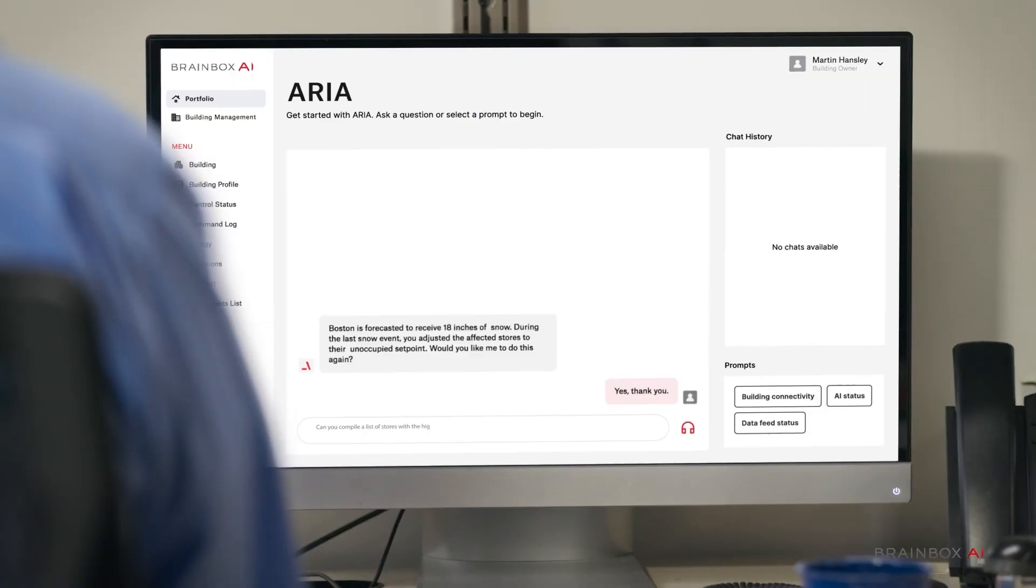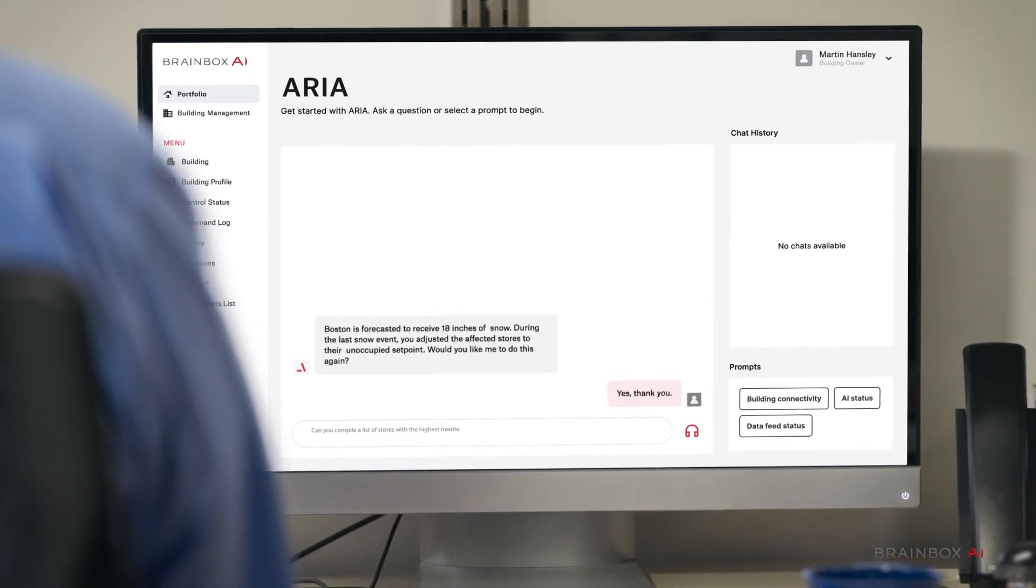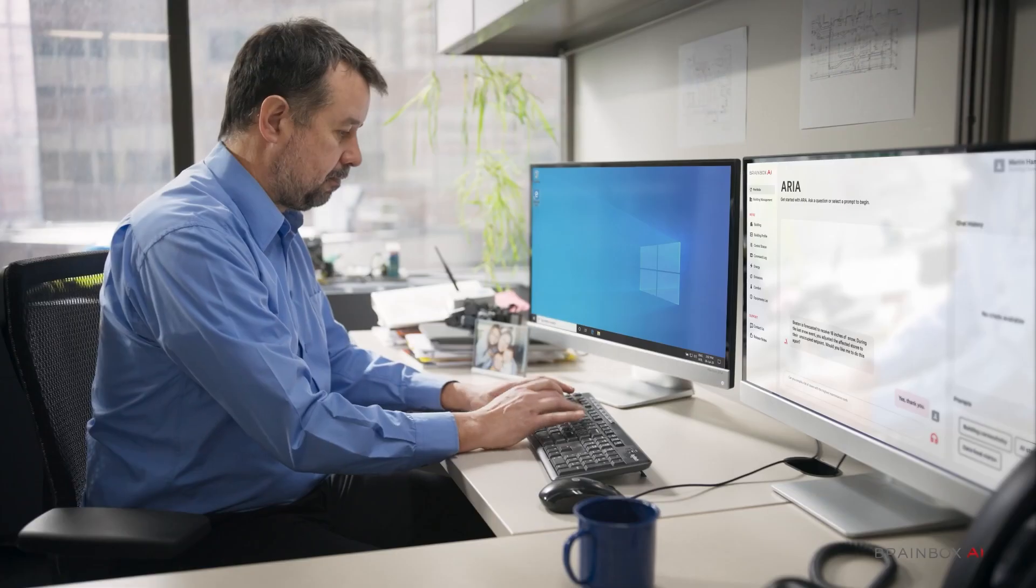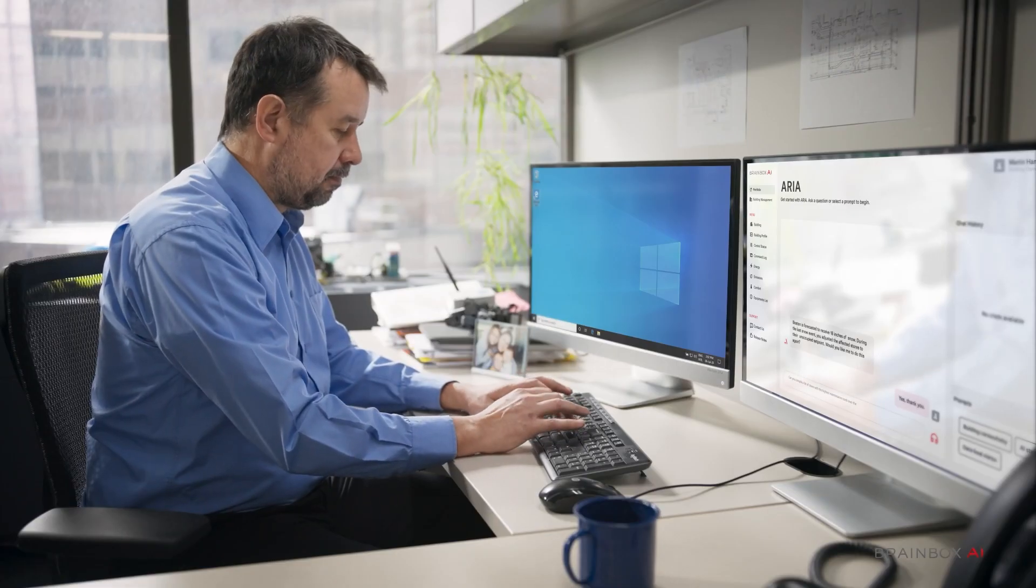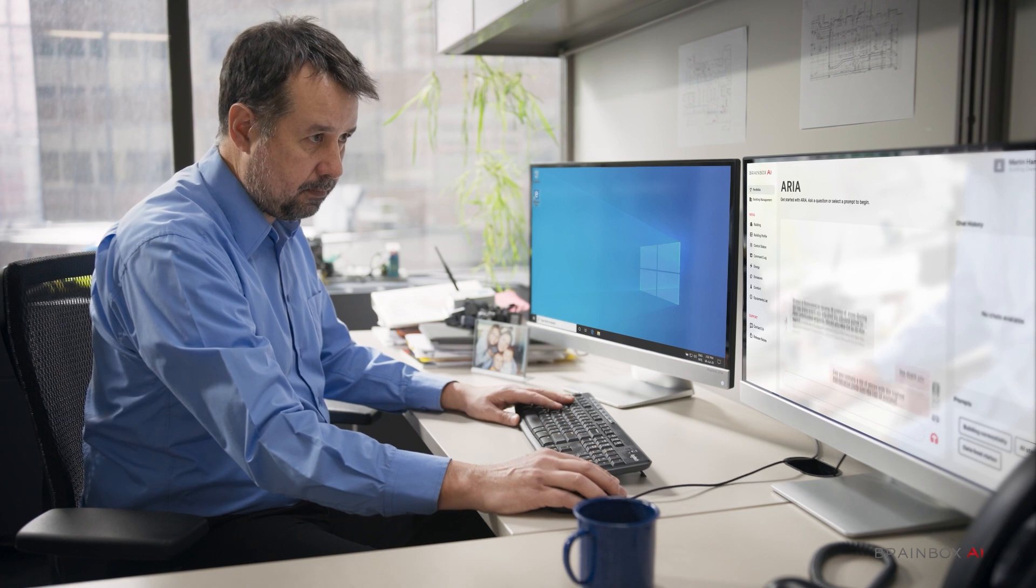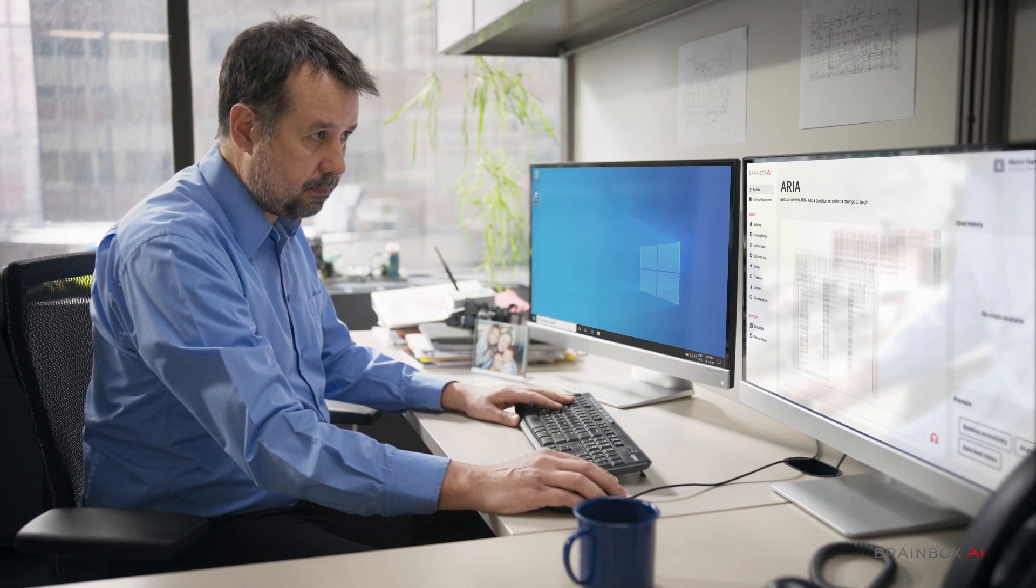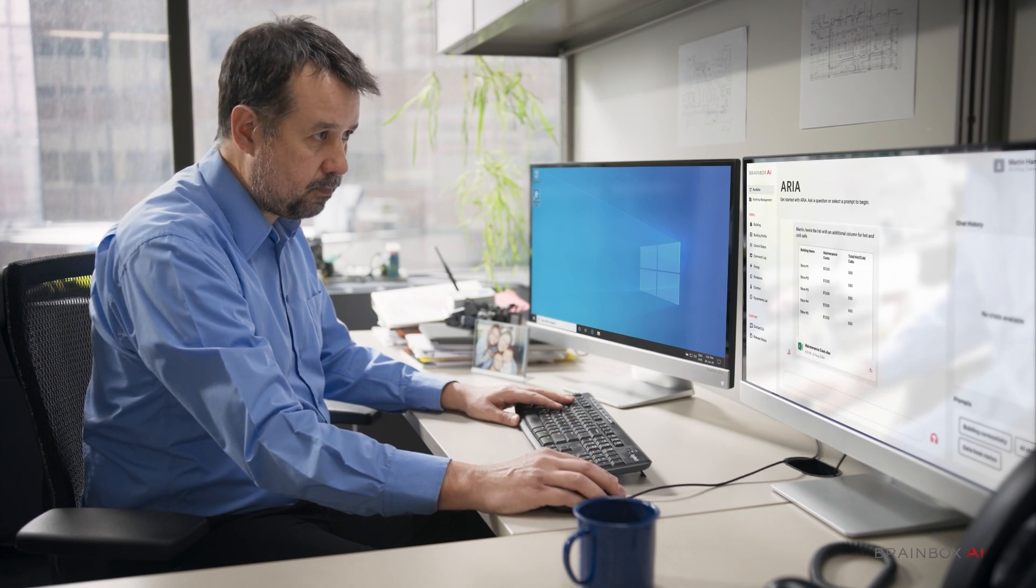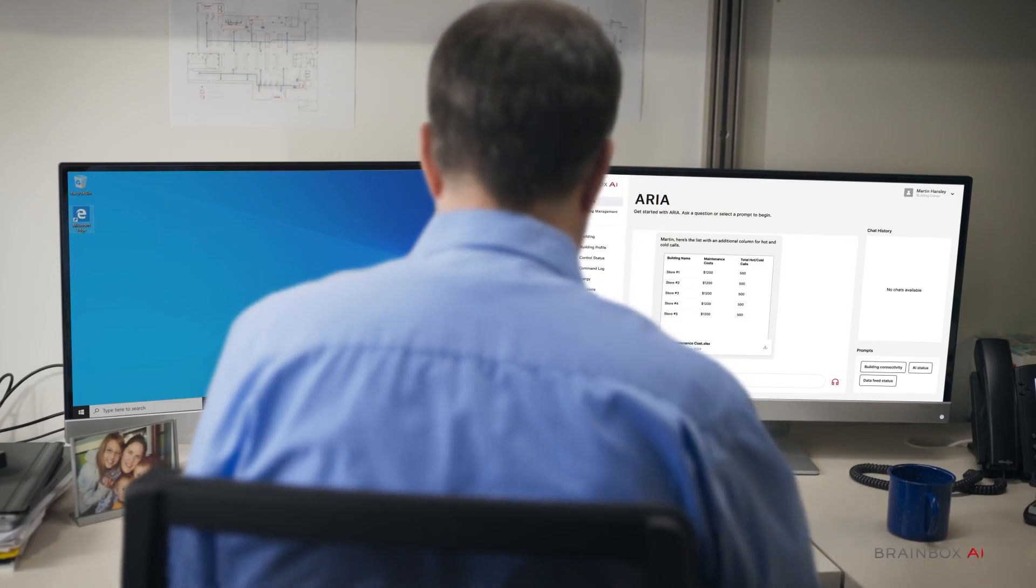Can you compile a list of stores with the highest maintenance costs over the last 12 months? Martin, here's the list with an additional column for hot and cold calls.